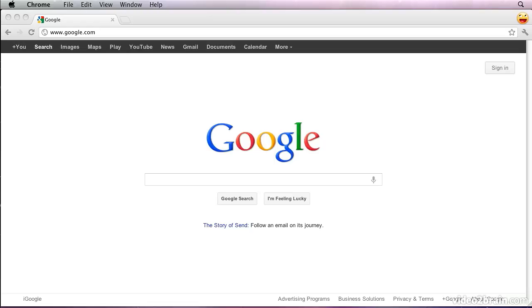In this lesson, we're going to install NetBeans. NetBeans is the IDE that we will use for developing Java programs. It's available as a free download, sponsored by Oracle.